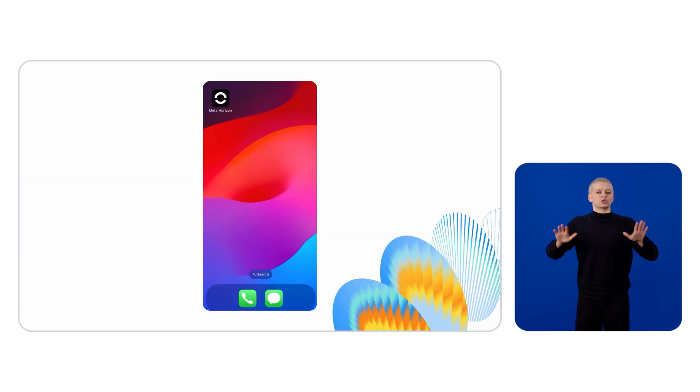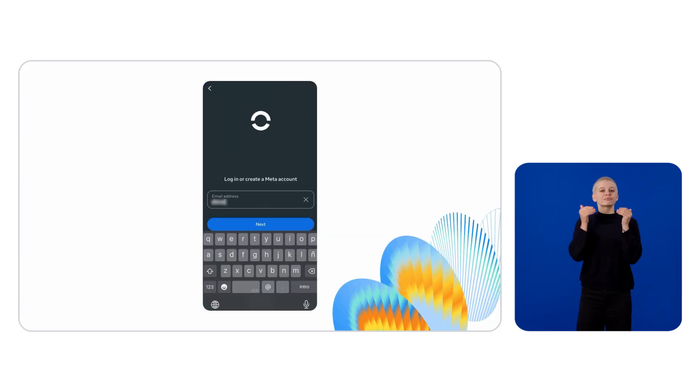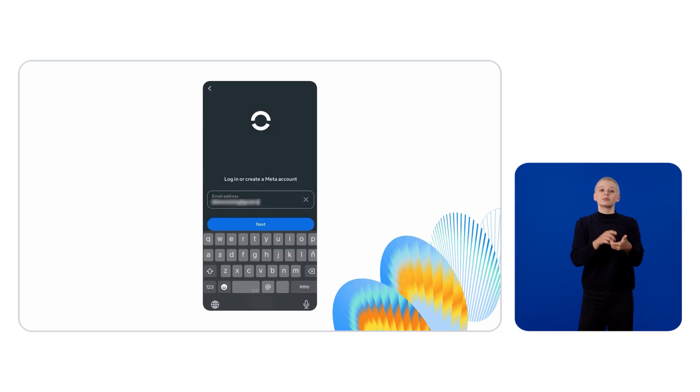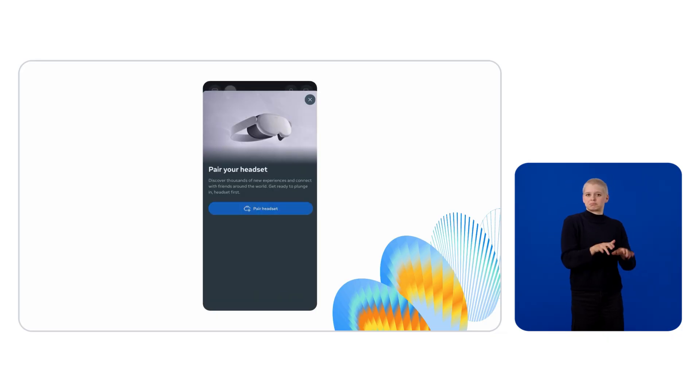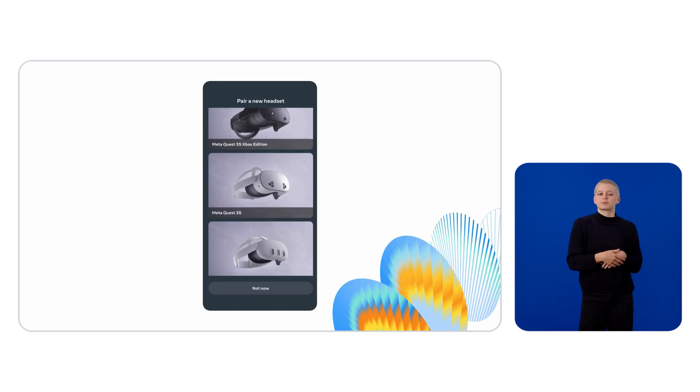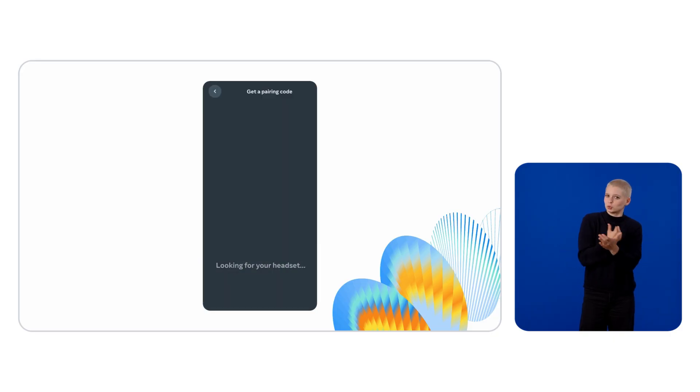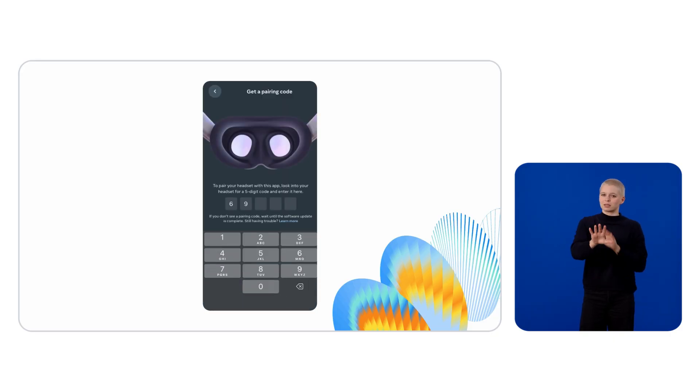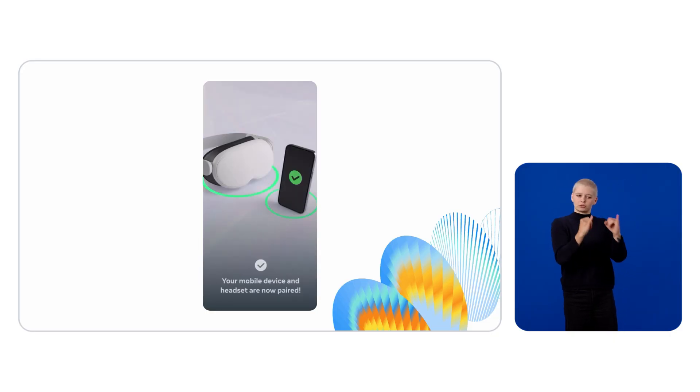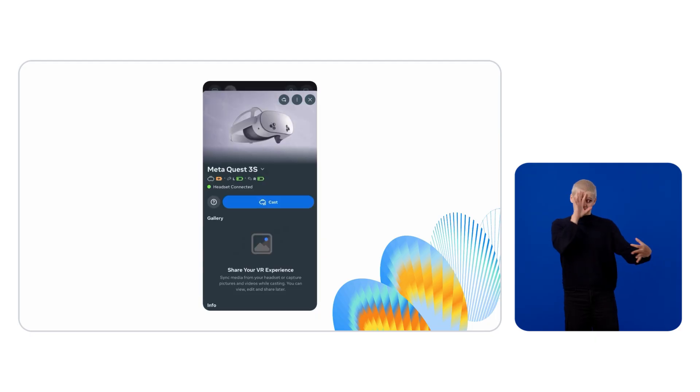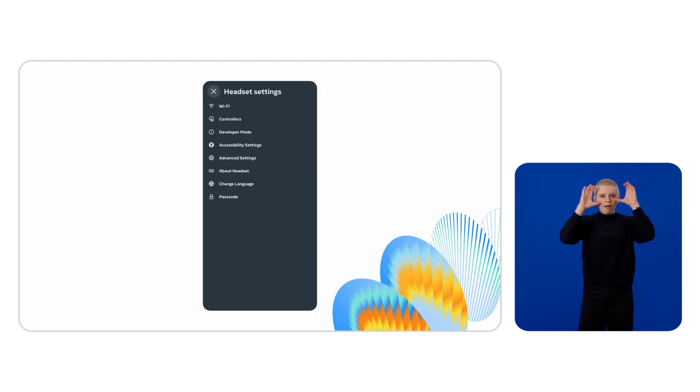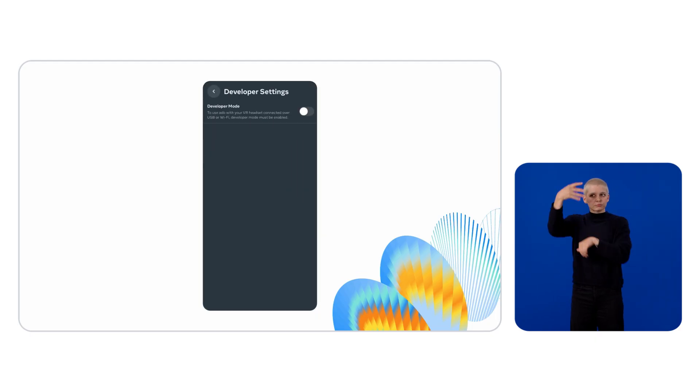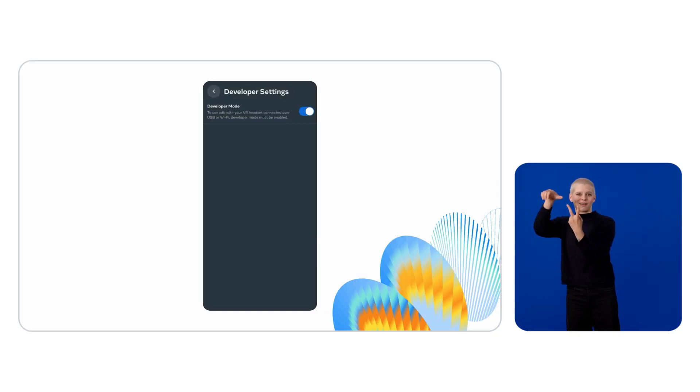Now download the Meta Horizon app on your mobile device and log in with your new account. You'll be prompted to pair a new device. Select your Meta Quest model and follow the instructions to pair your headset. Once pairing is complete, head over to Headset Settings, Developer Mode, and toggle the Developer Mode option to activate it.